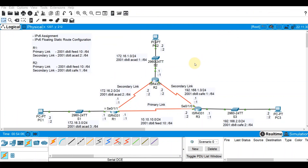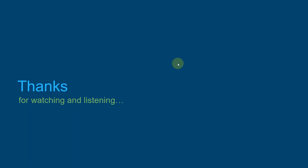That ends our video demo on IPv6 floating static route configuration. Thank you very much for watching and listening. Have a great day.